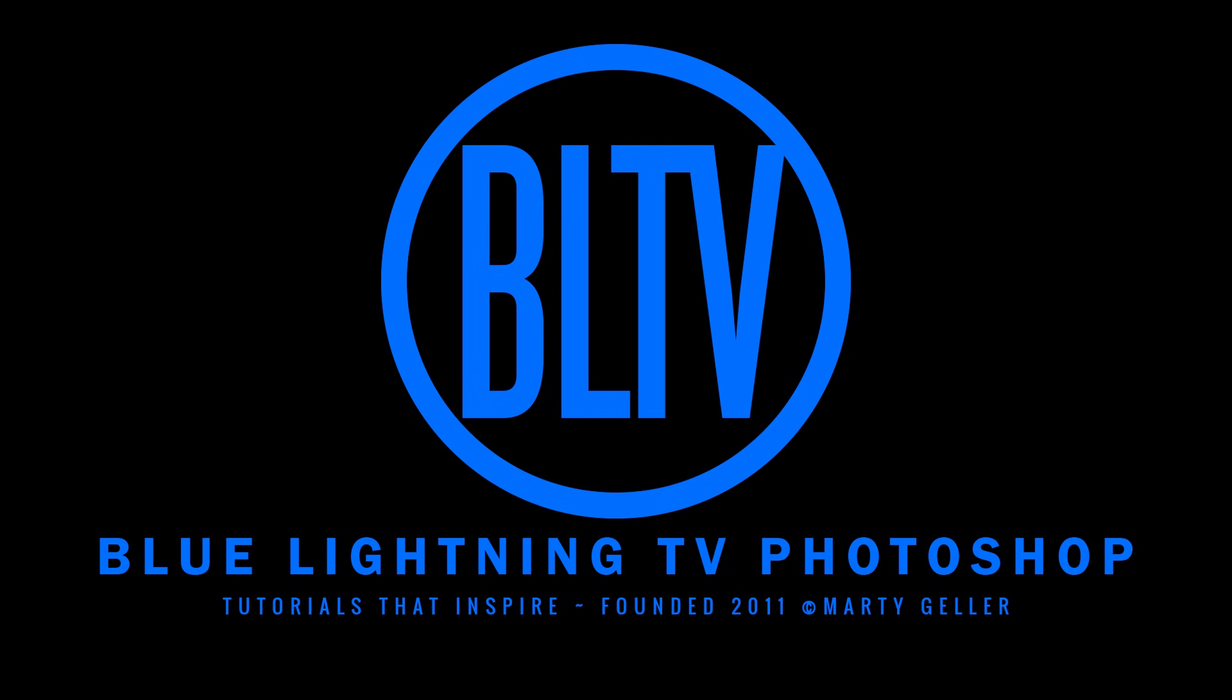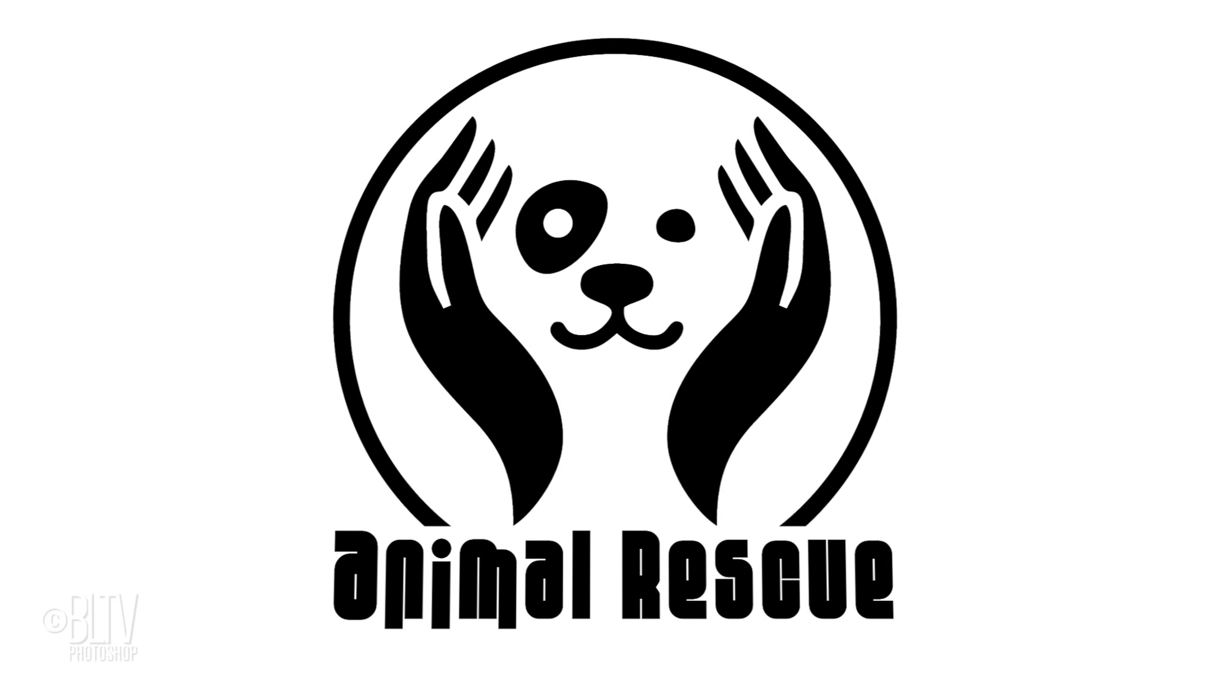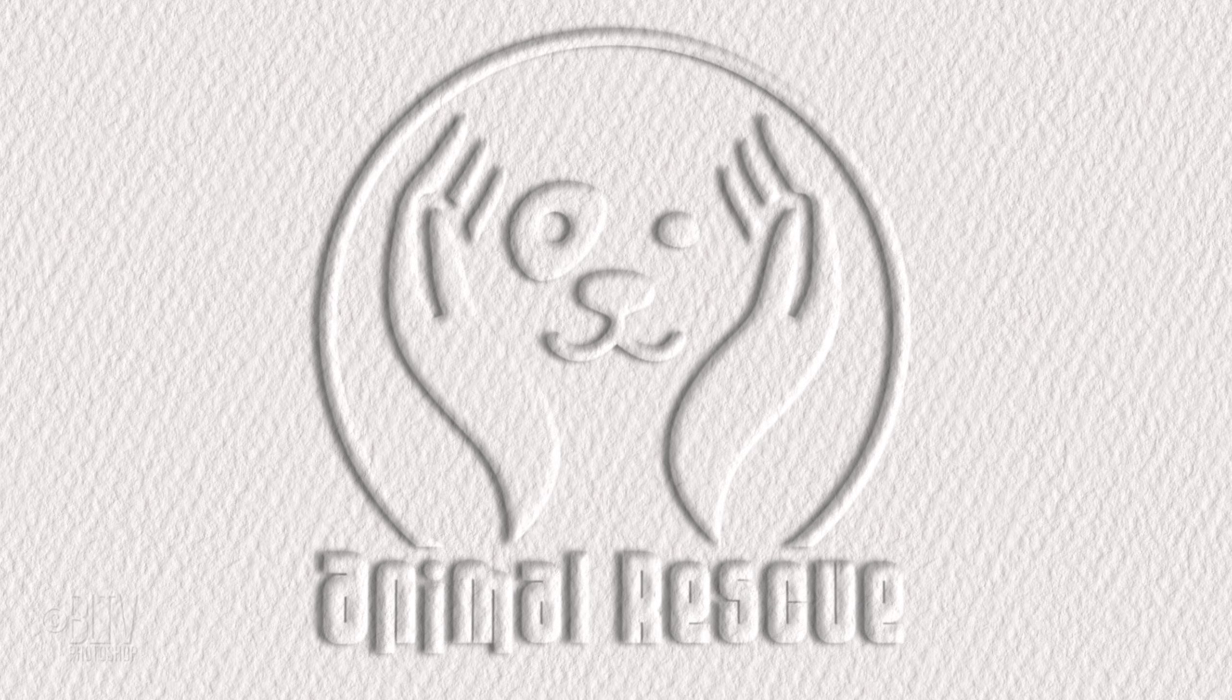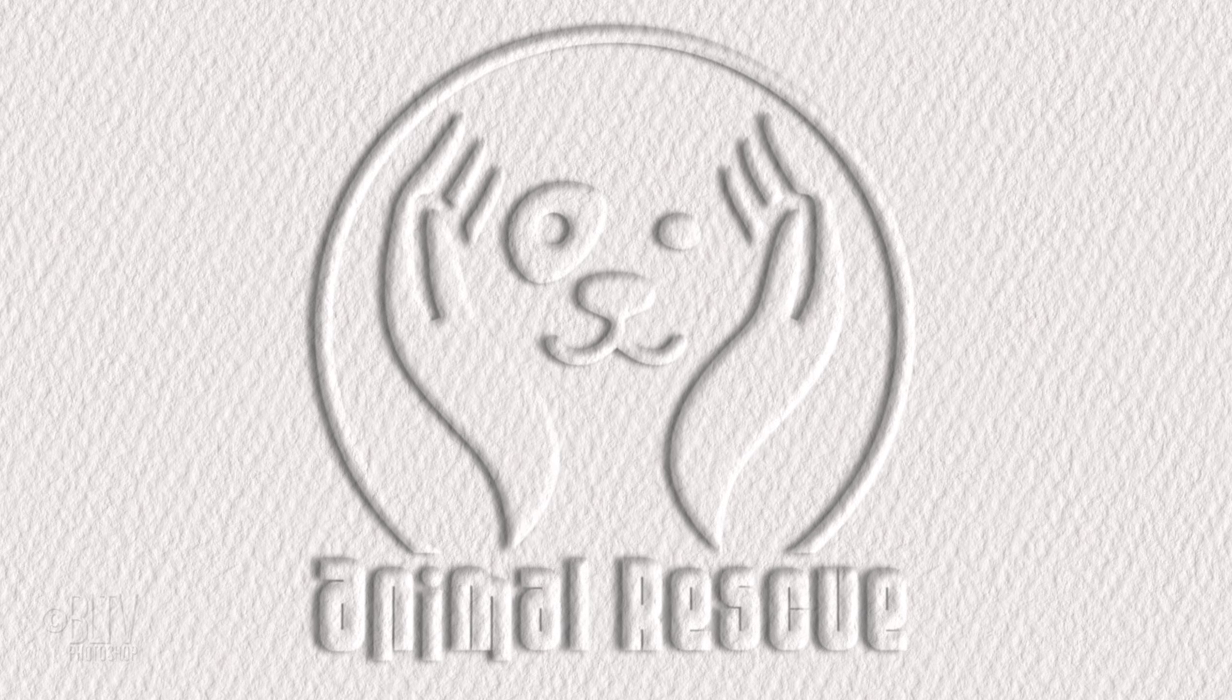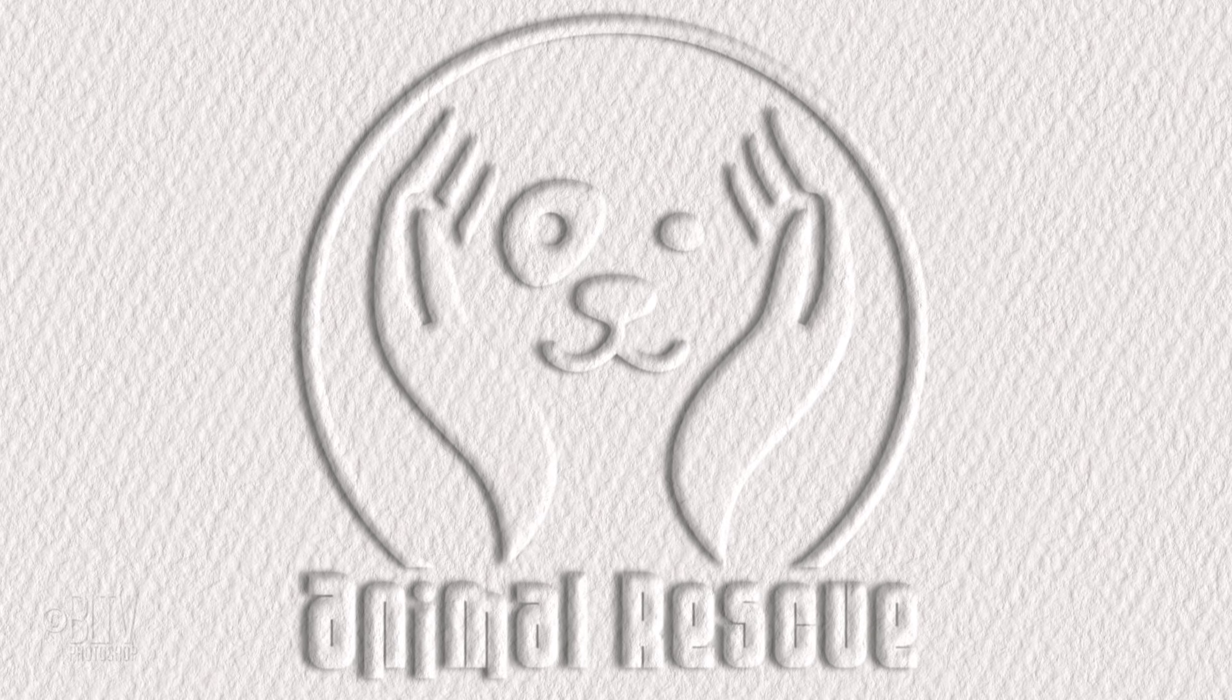Hi. This is Marty from Blue Lightning TV. I'm going to show you how to quickly and effectively emboss a logo or any other graphic onto paper.